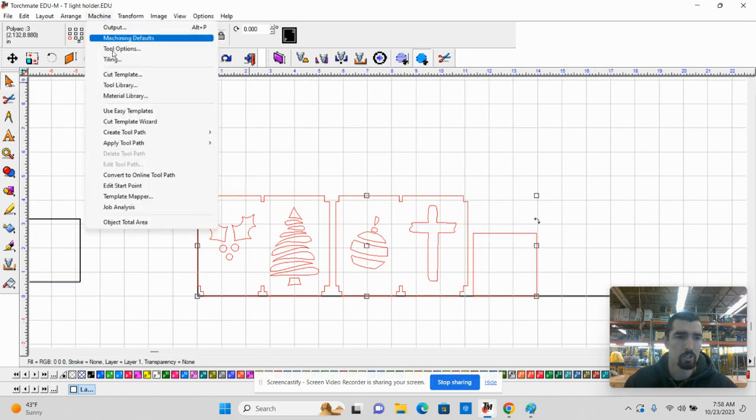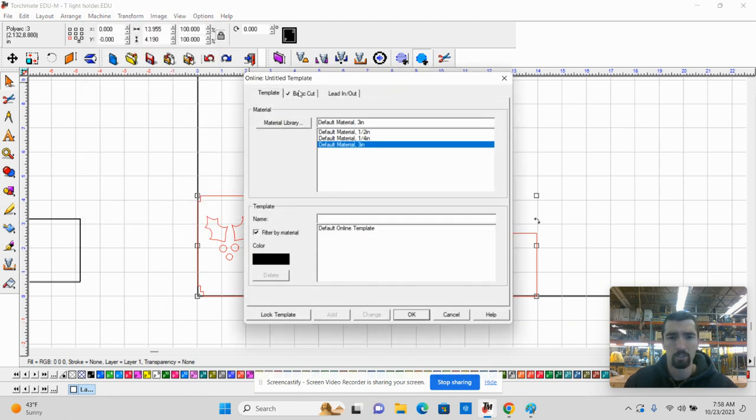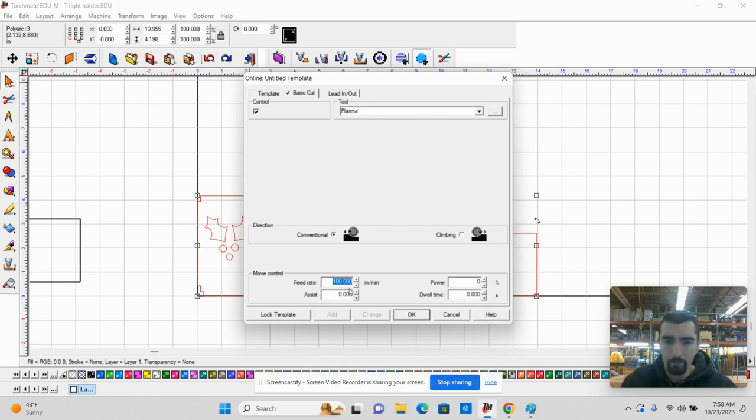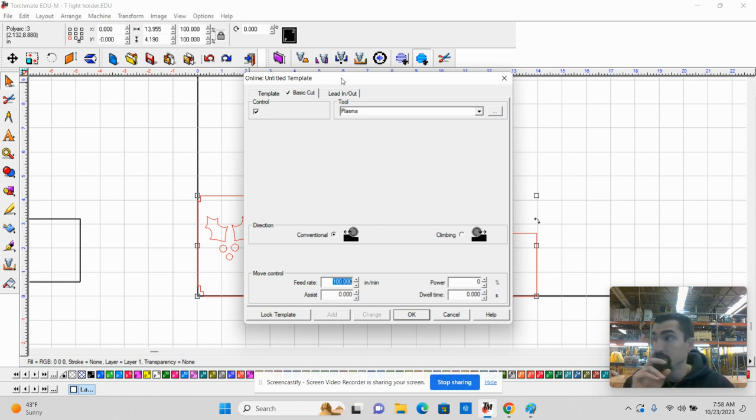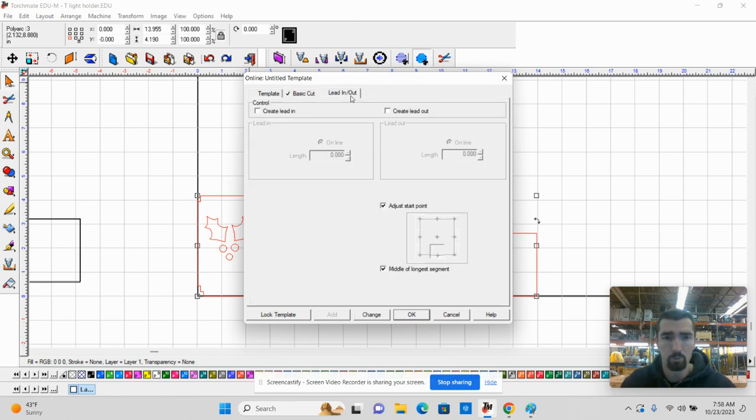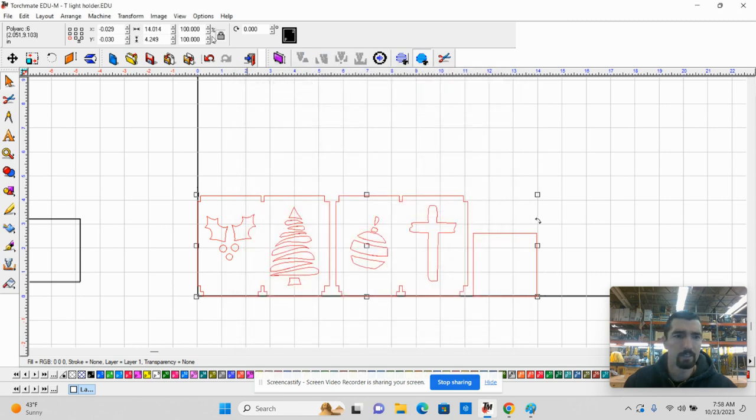You're going to highlight everything, go back to Machine, create the tool path. We are doing an online tool path. A hundred percent feed rate is the most important thing about this entire process. It will not cut out over there. It'll load. It'll try to cut, but it will not be successful because it will move way too fast. And then I click on the Lead In, Lead Out tab, adjust start point, middle, longest segment. Click OK.